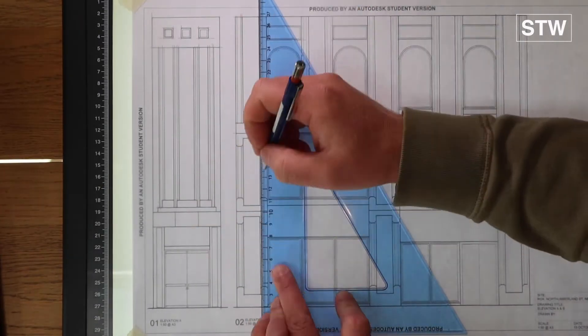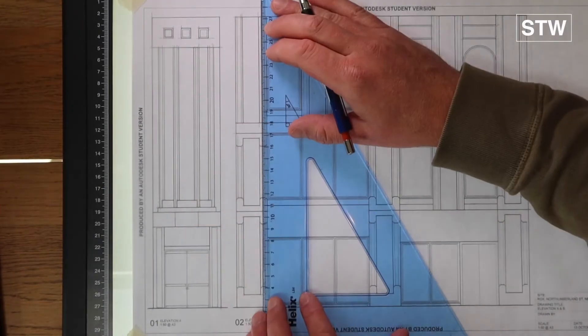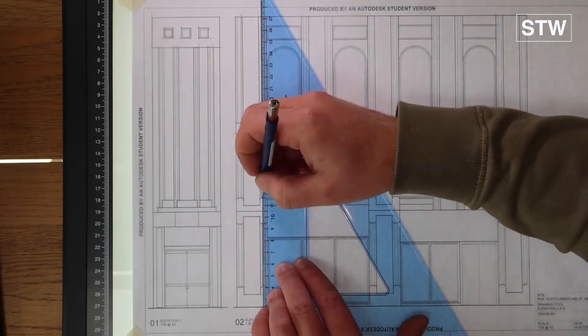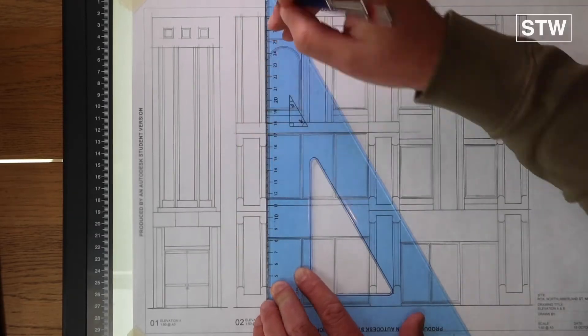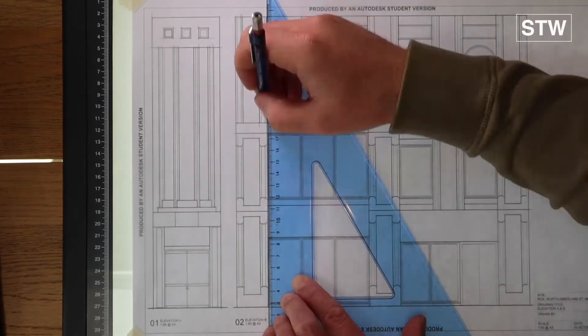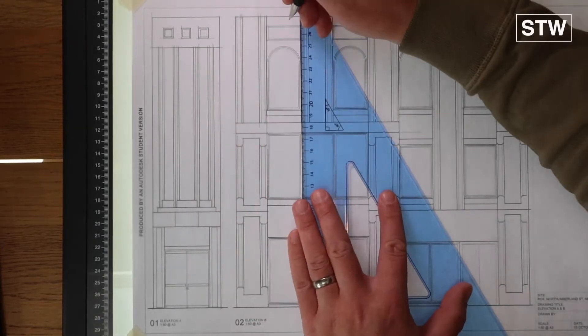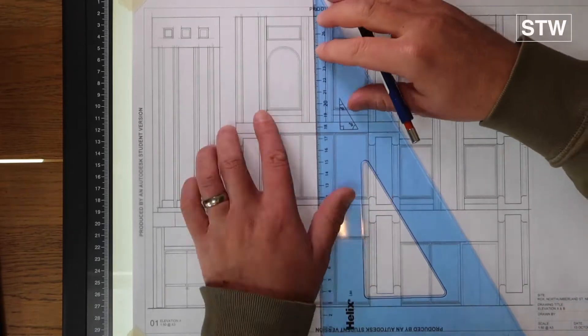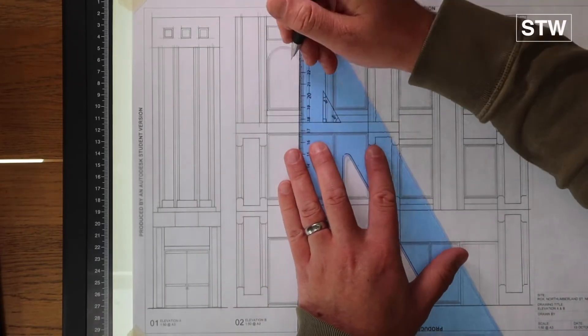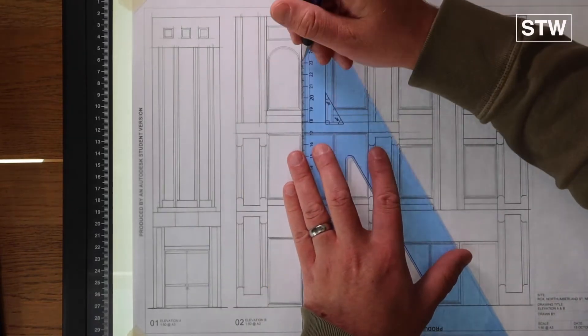And then the details in a slightly thicker line, and then the more defined architectural features or structural features of the building are going to be in the heaviest line. So three line weights.